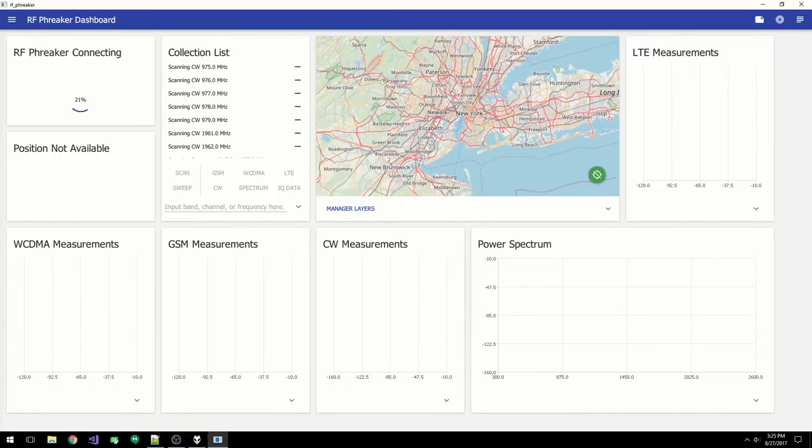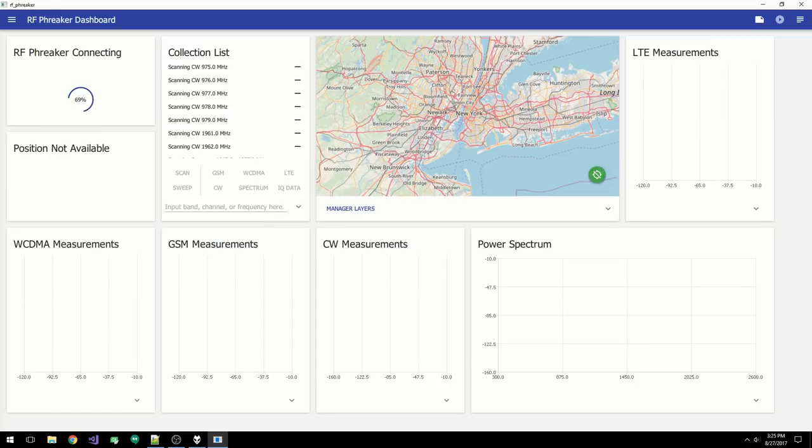This will be an overview of the collection software for the RF-TS3600, which is a high-performance, low-cost RF receiver capable of decoding GSM, WCDMA, and LTE. It can also be used for spectrum analysis, CW testing, and raw IQ capture.